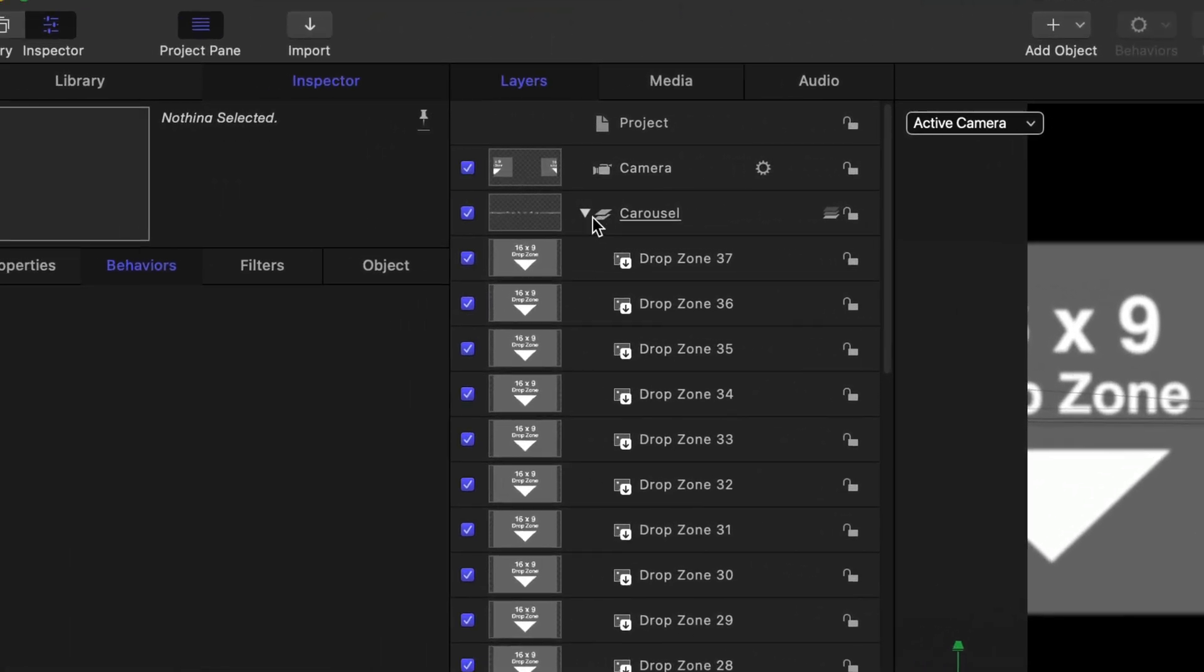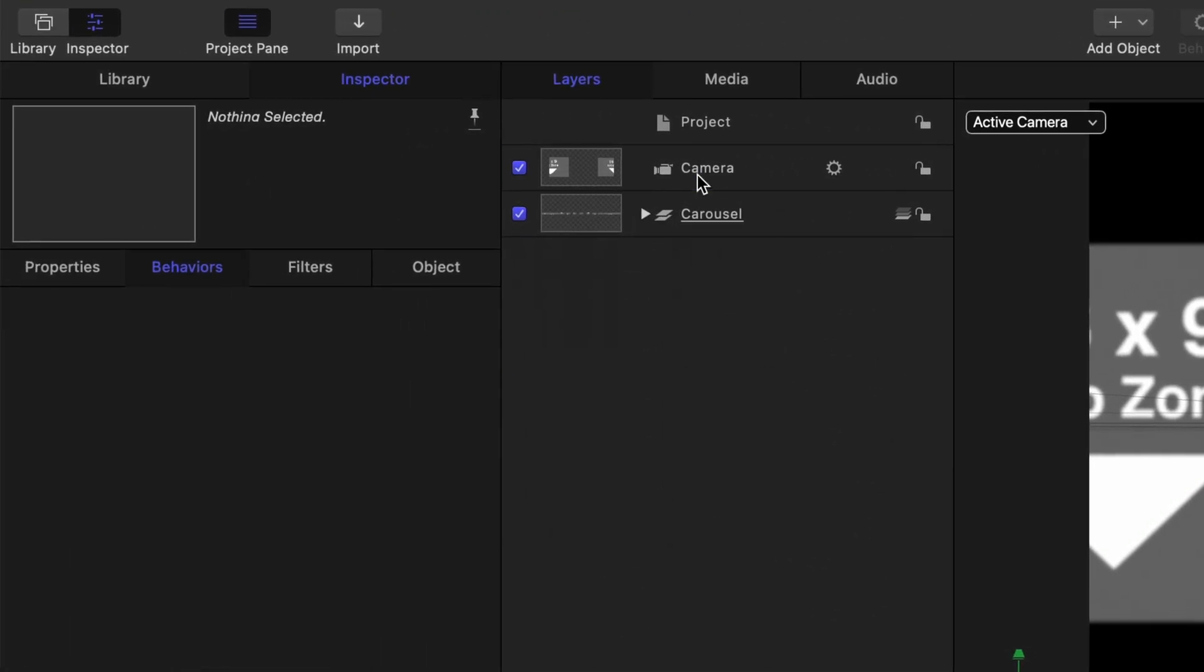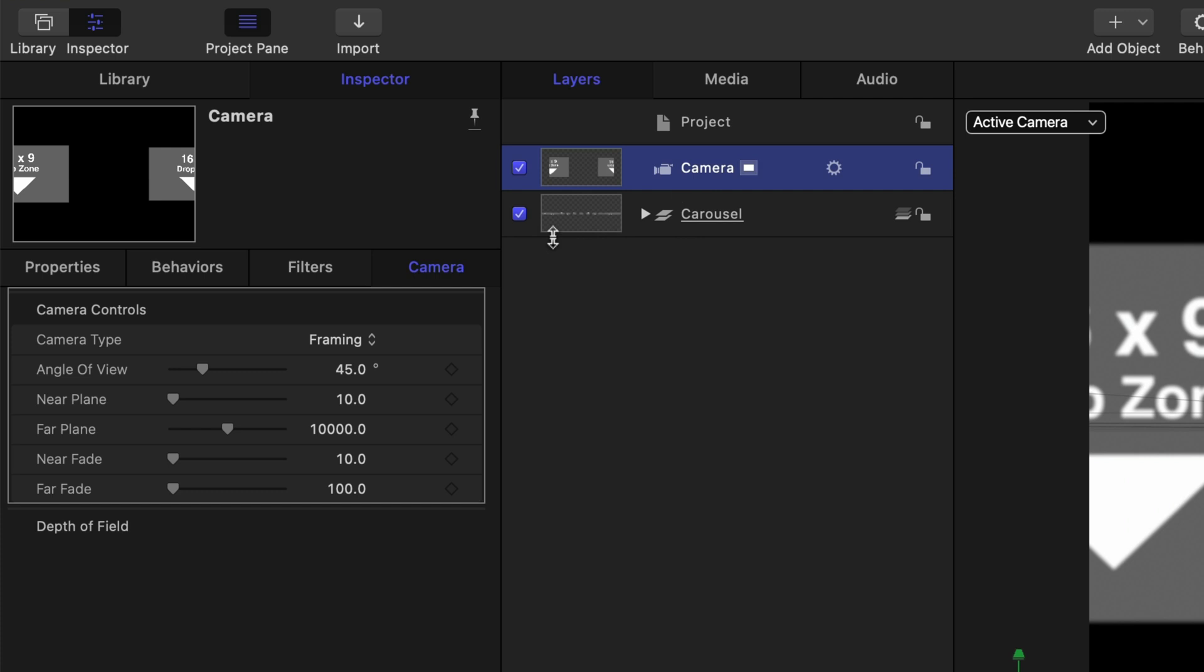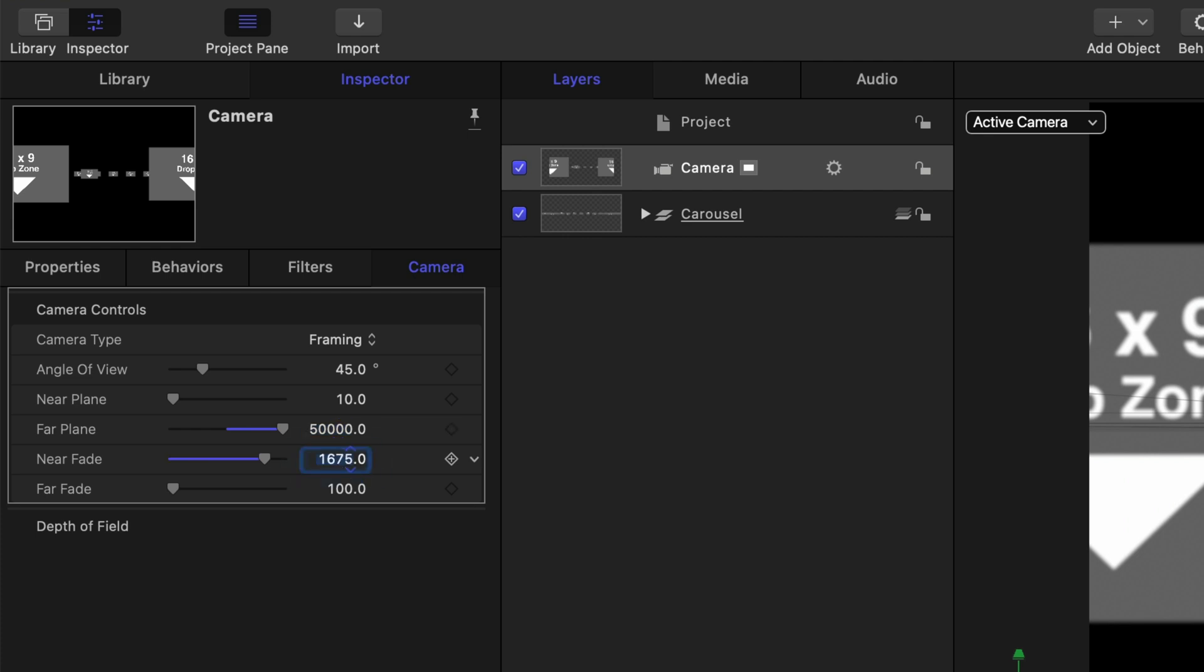So select the camera and go to the inspector under the camera tab. The far plane is how far the camera can see and we need to change that. I'm going to change it to 50,000. And while we're at it we also need to change the near fade value to 1675. I'll explain that a bit more later on.